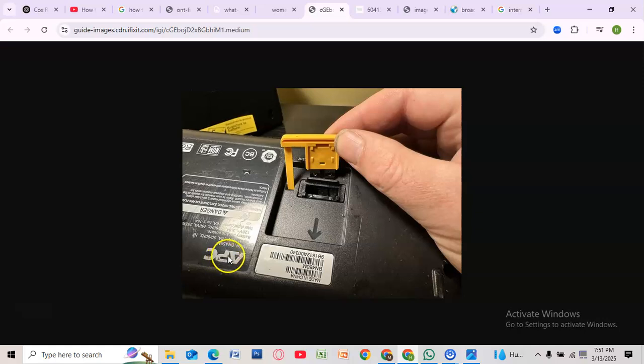Now wait for at least two to five minutes. This allows the system to fully reset before restarting.